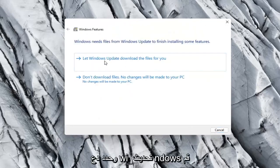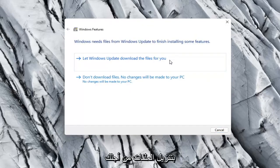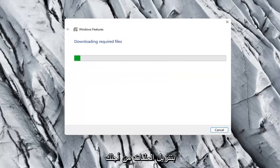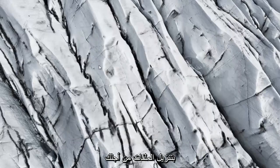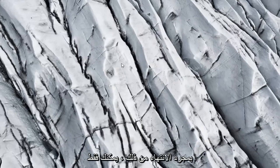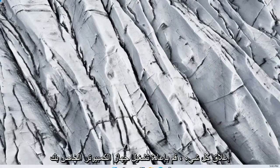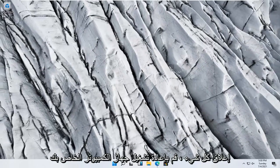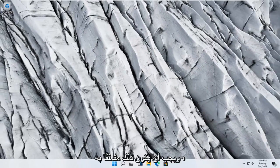Select let Windows Update download the files for you. Once that's done, close everything and restart your computer. That should be it.